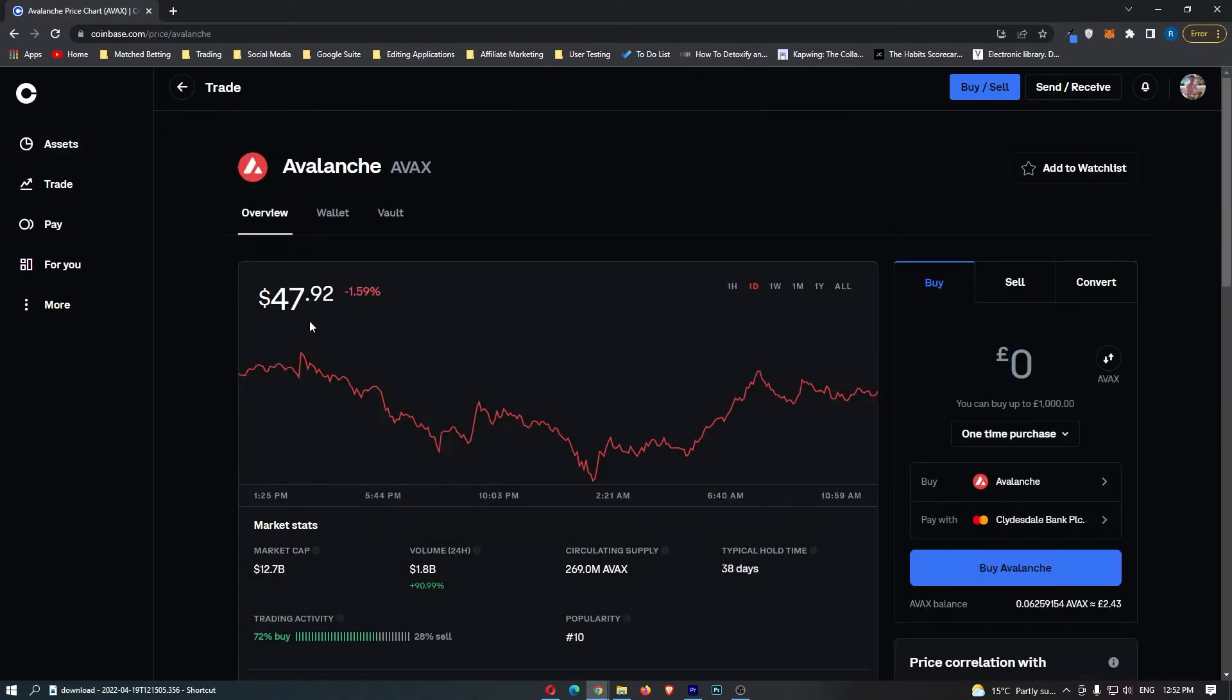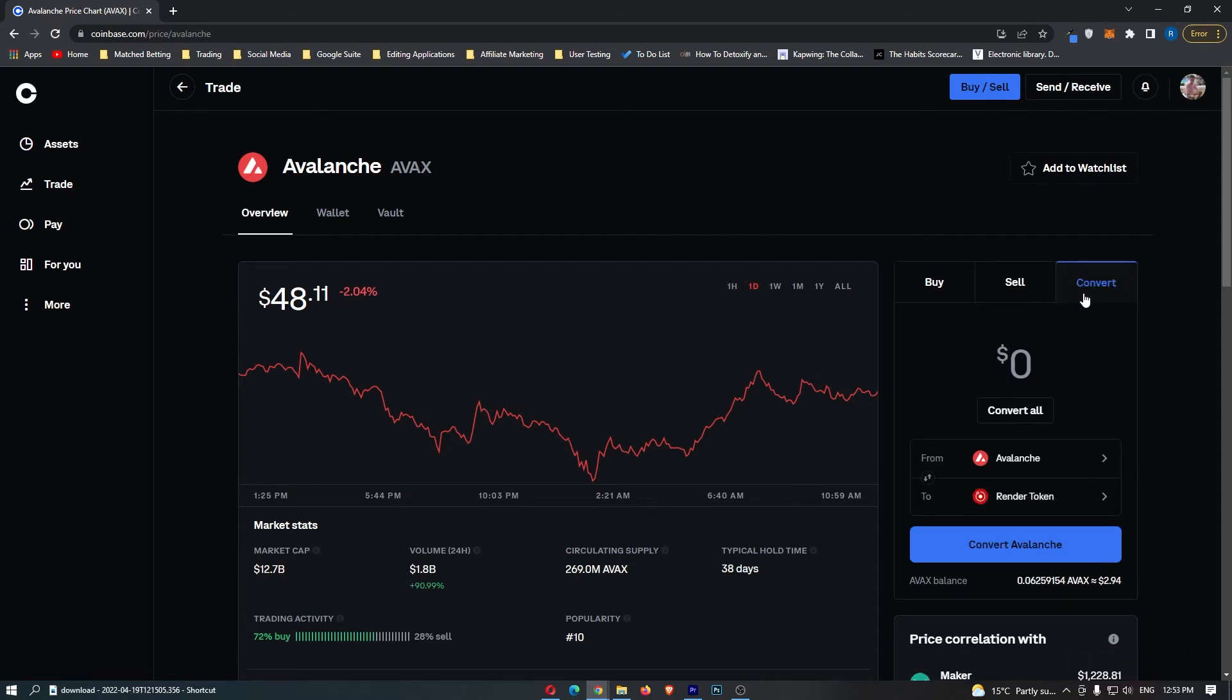This is then going to load up the Avalanche dashboard and all we are interested in is this area over on the right-hand side. First of all, flick this over to Convert and then as you can see here, it says From Avalanche 2 and then it is going to have a random crypto down here.